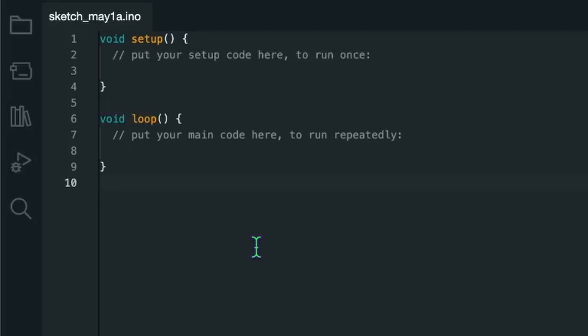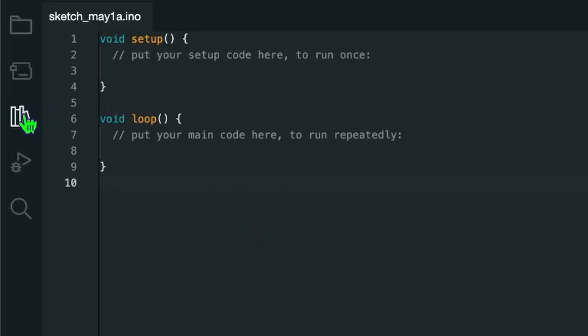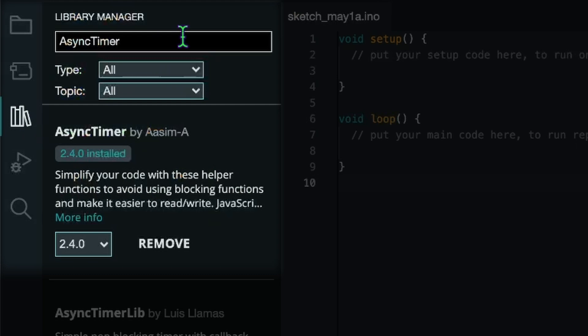And one very important thing I need for the project I did is I will install a library from over here and I already prepared it. It's called AsyncTimer.